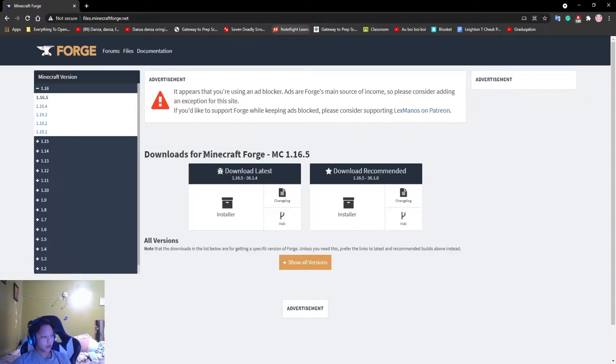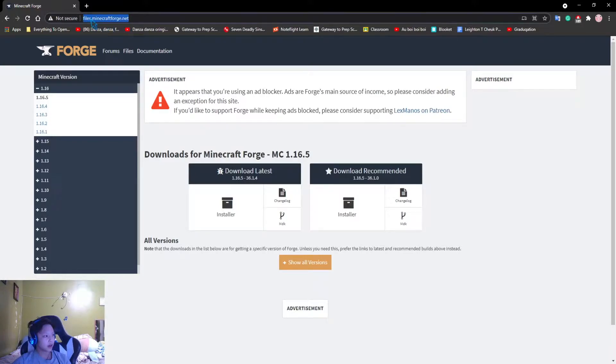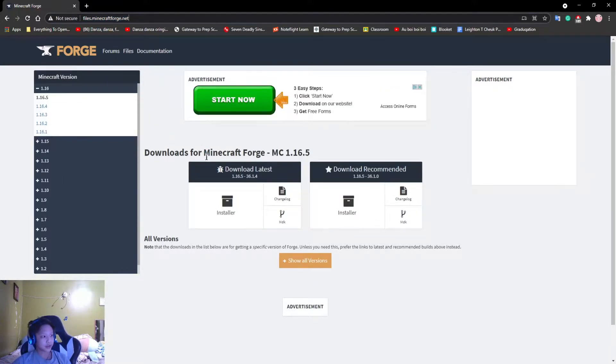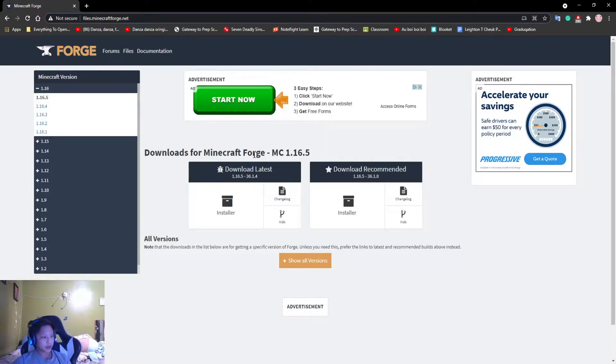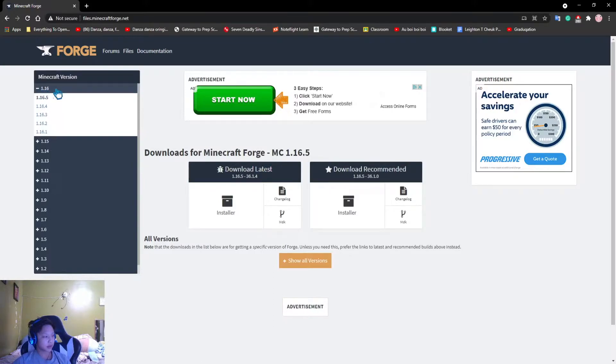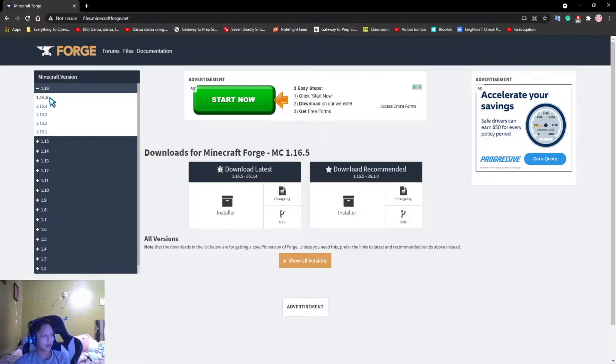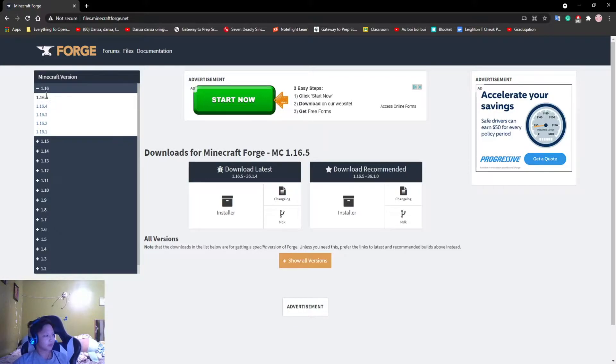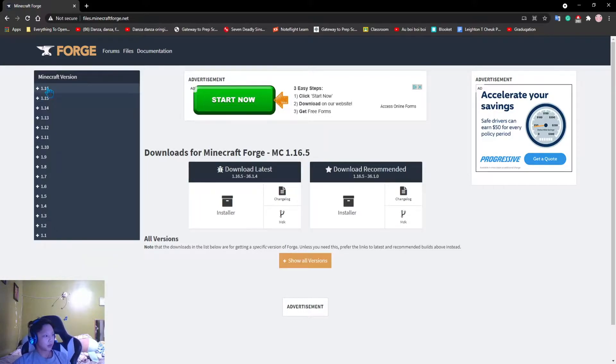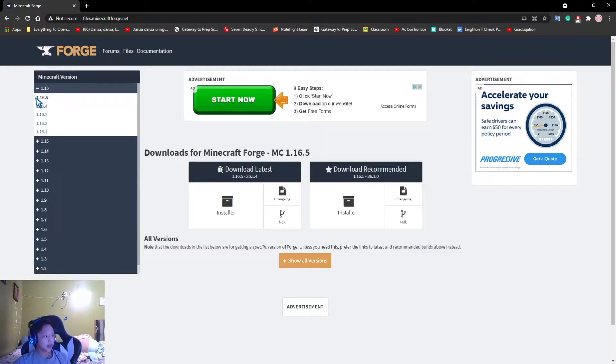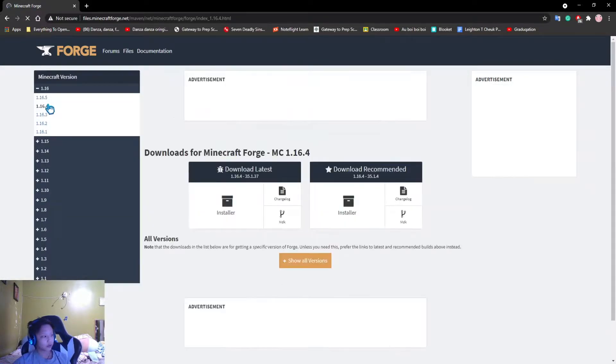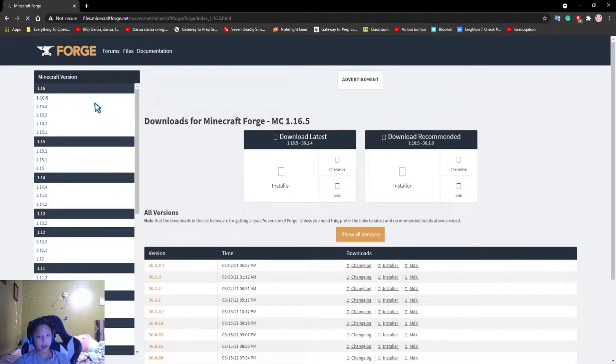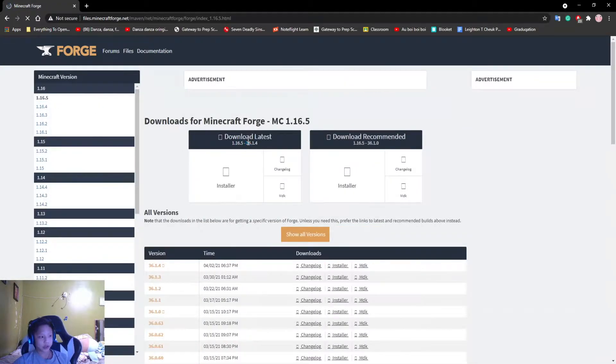So, in order to get the Forge, you're going to have to come to this website right here, files.minecraftforge.net. Once you're on to this website, make sure to type that in, I'll give you a few seconds. After that, you're going to want to head over to 1.16 up here in the Minecraft version. It should bring you to this already, just automatically, but you might want to come here manually just for safety. Come to 1.16.